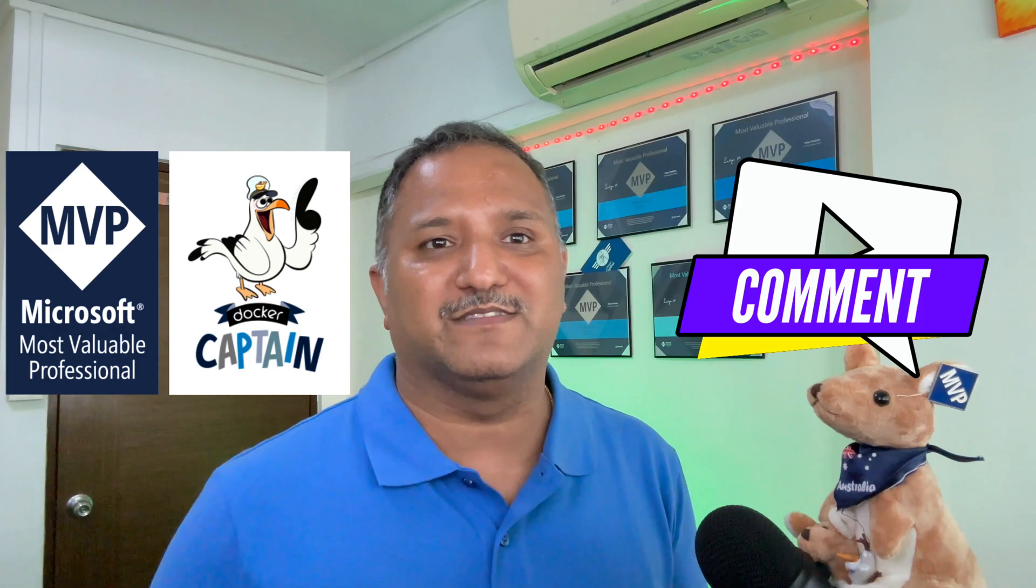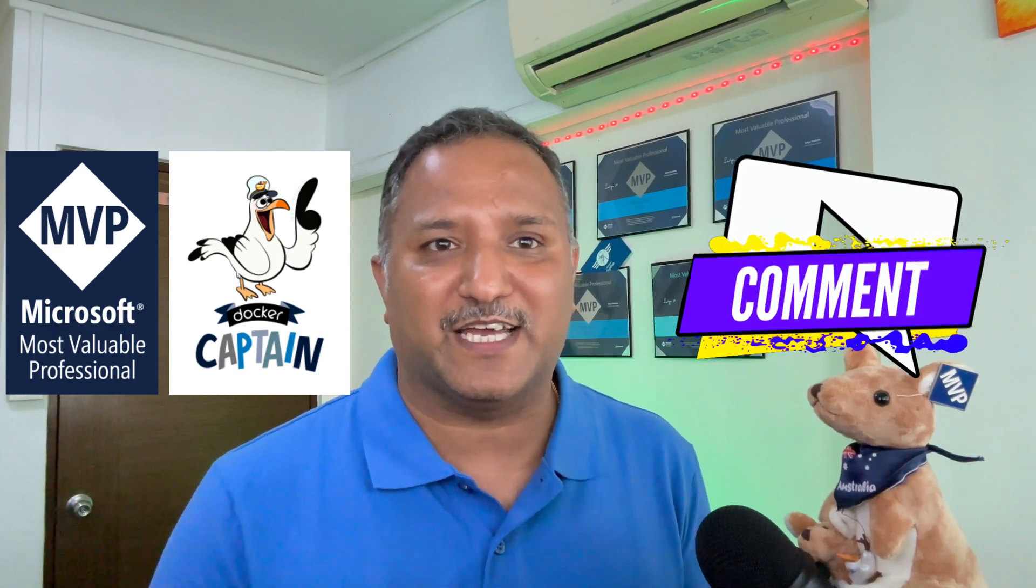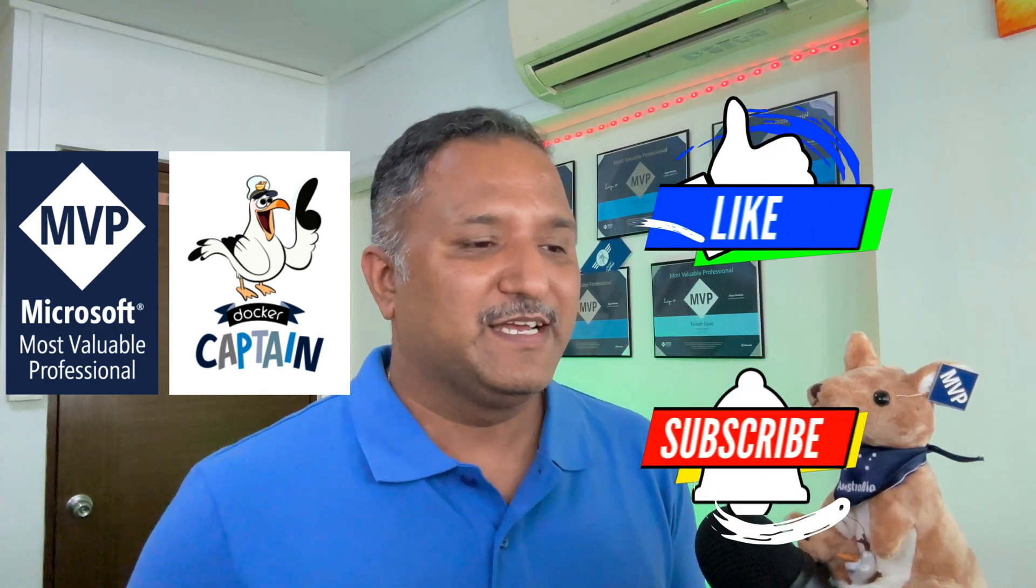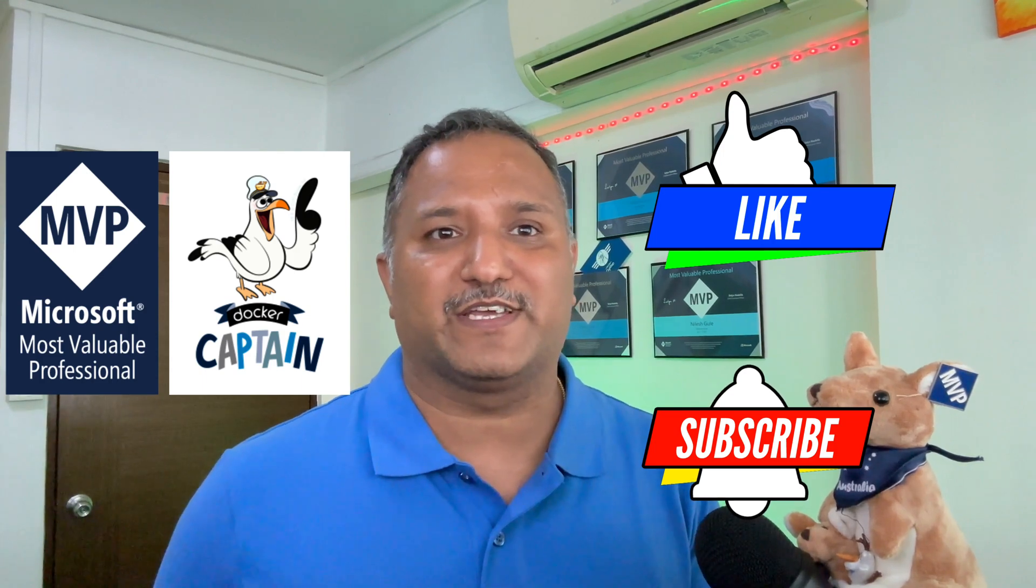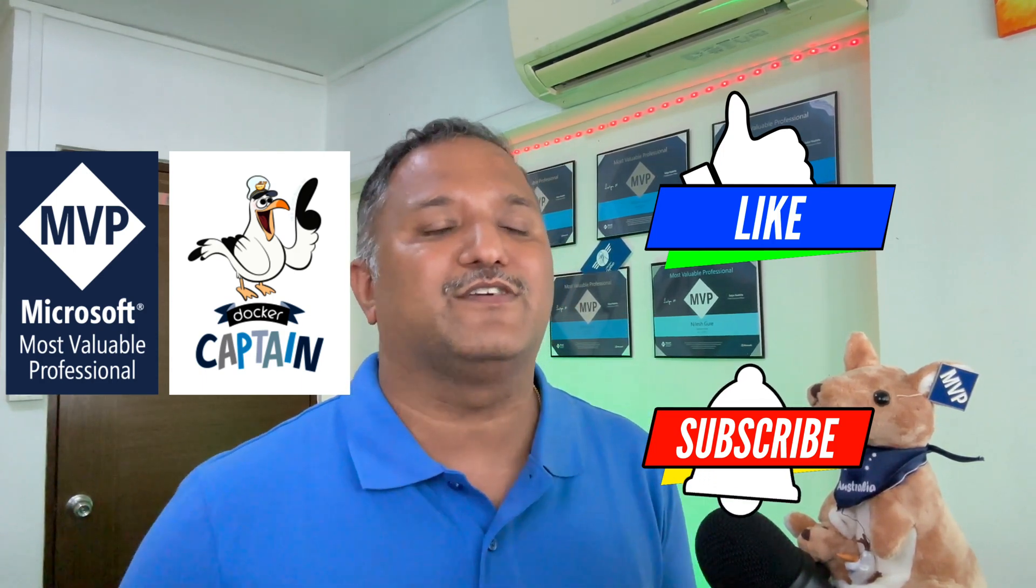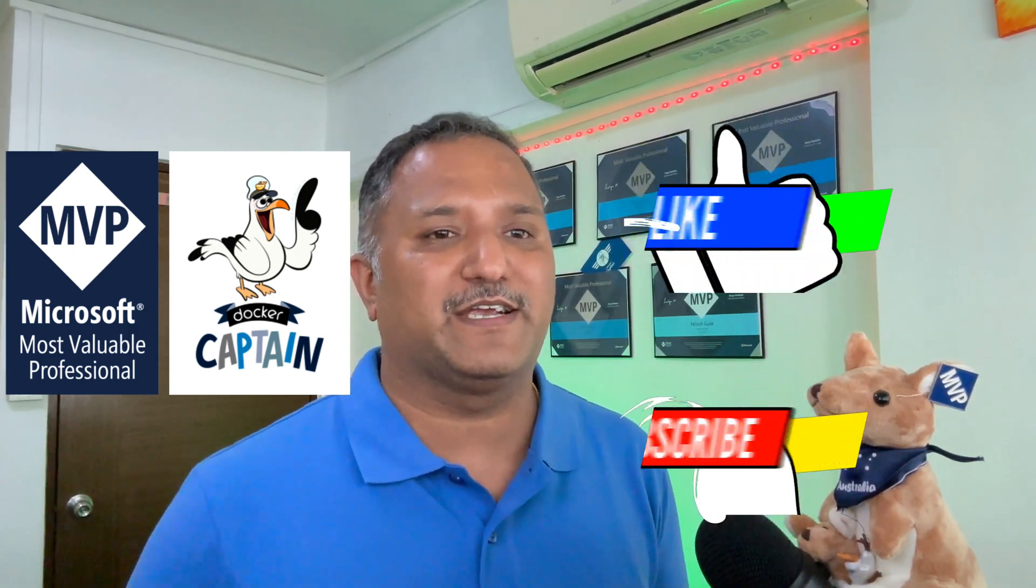Please hit the like button, subscribe to my channel for similar videos, and also hit that bell notification so that you will be notified when there are new videos posted on the channel.